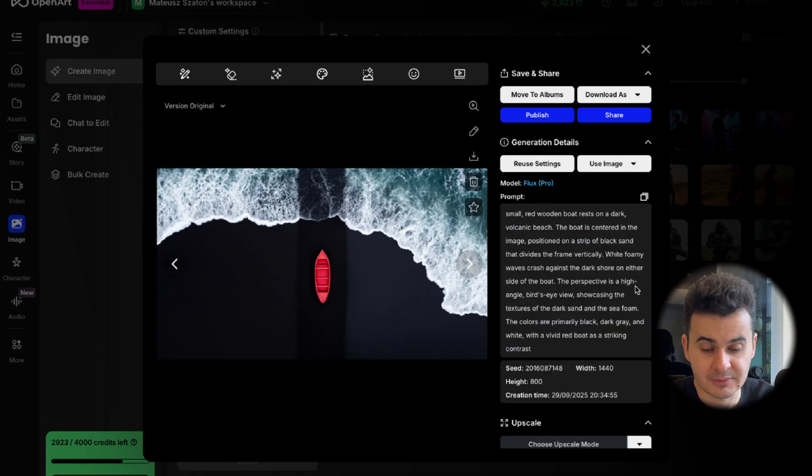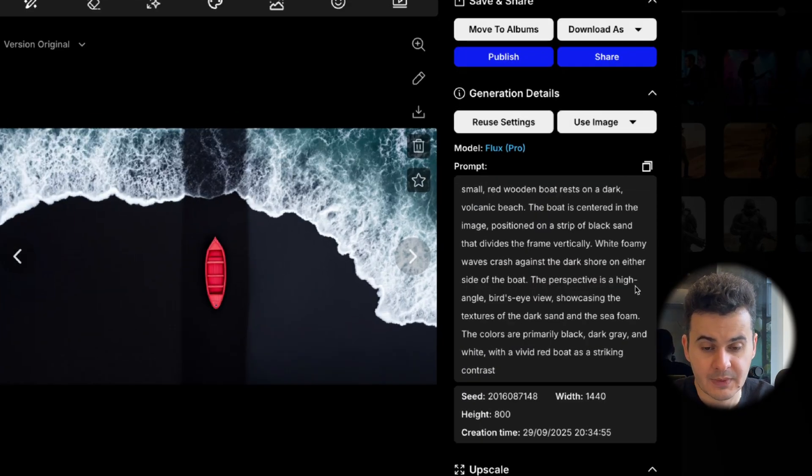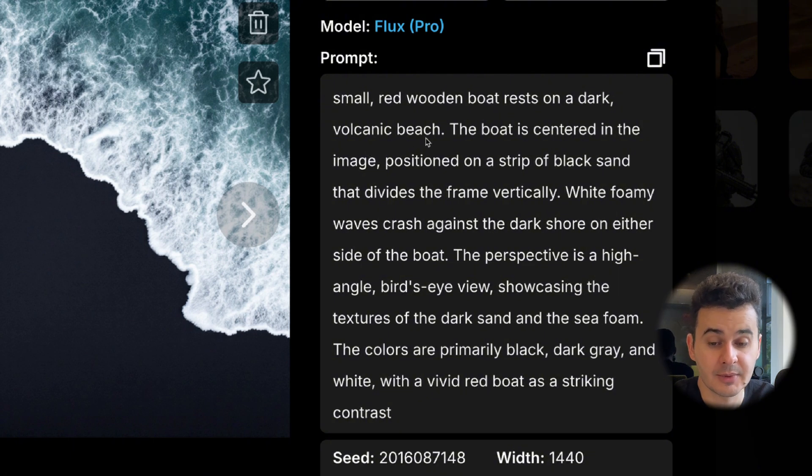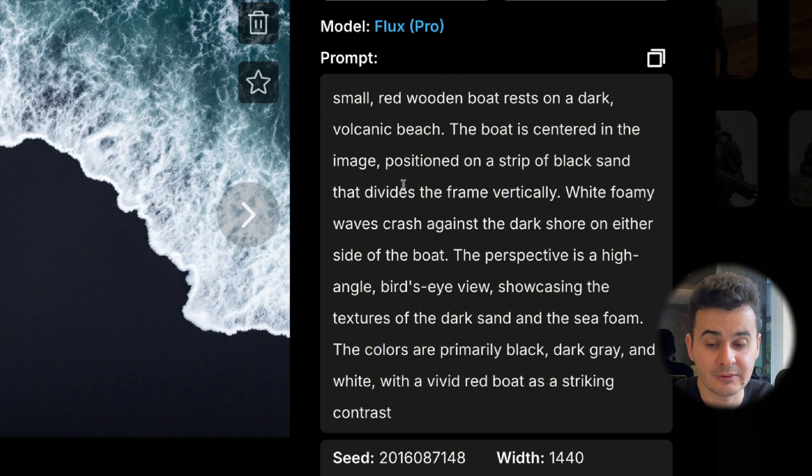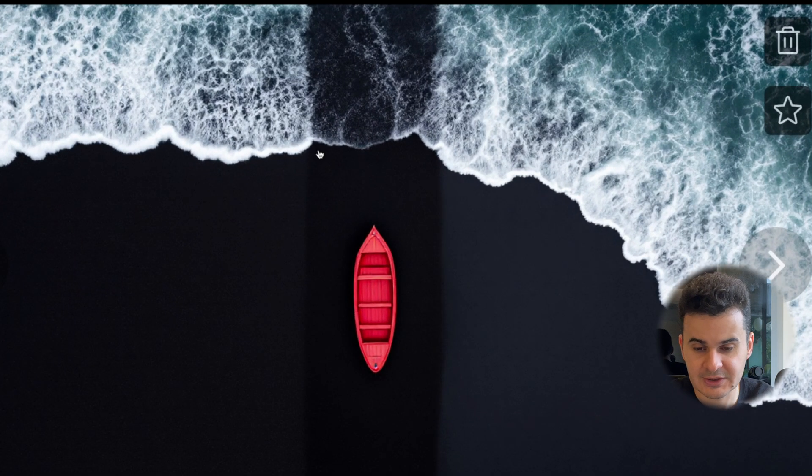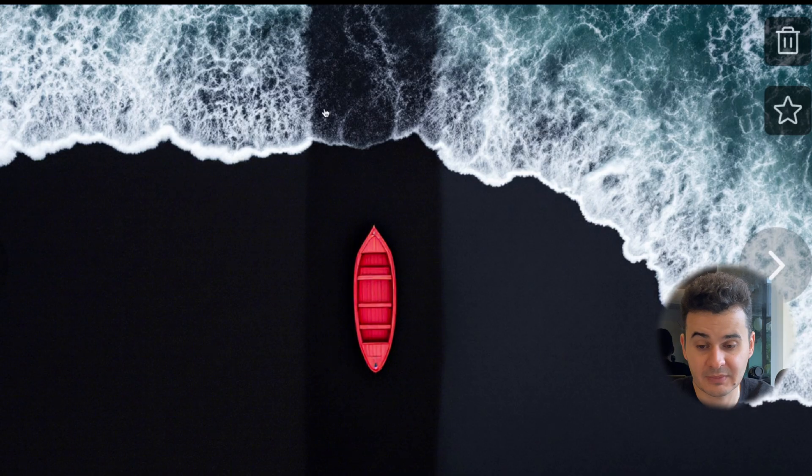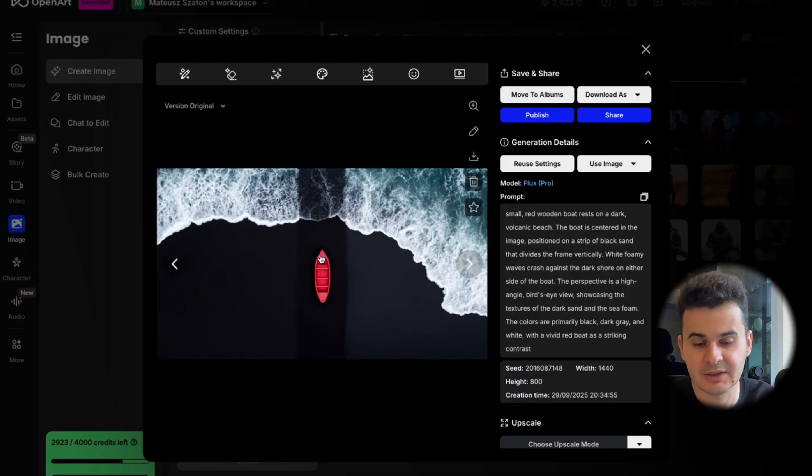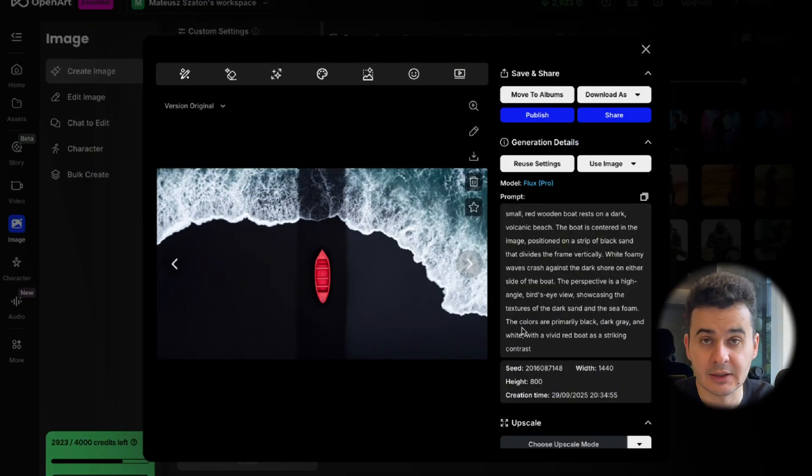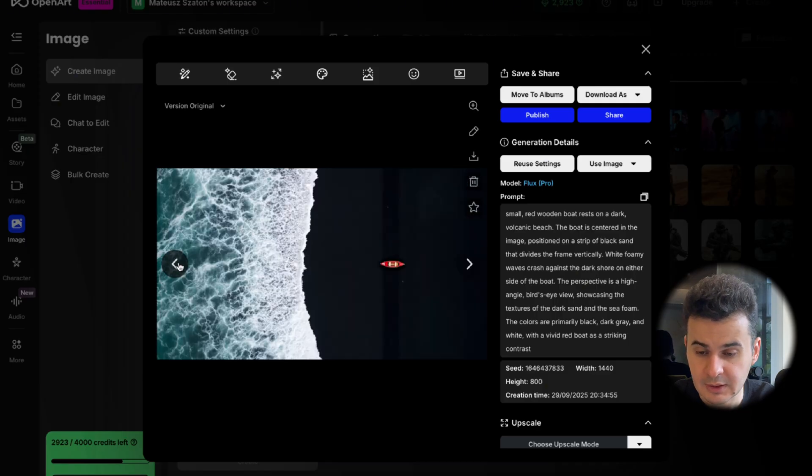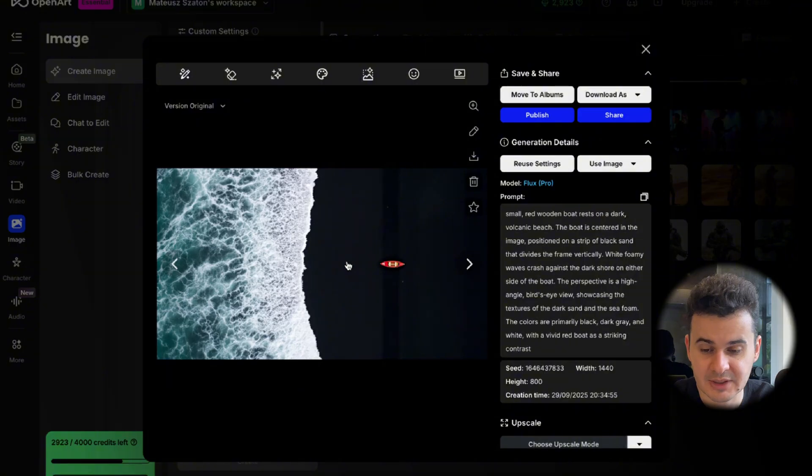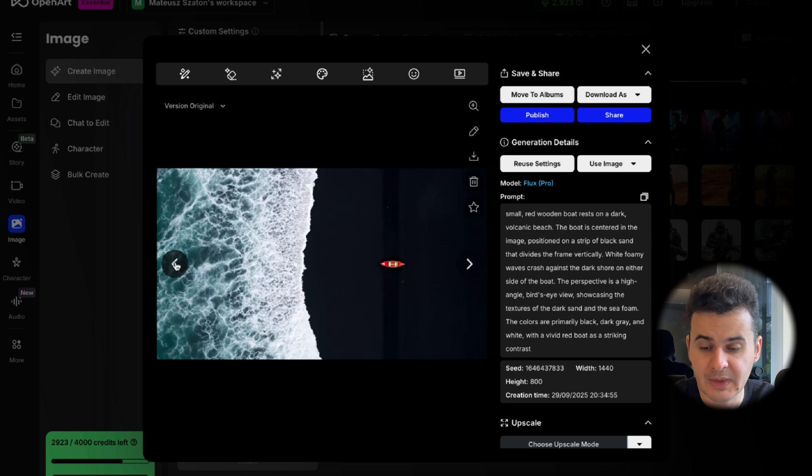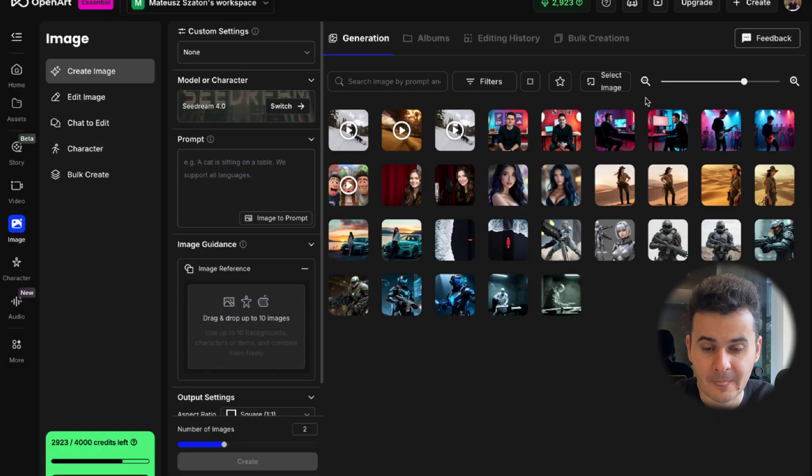Then I want to try another one. So here we are again using Flux. And here is also the prompt, the prompt is quite long. So I have this small red wooden boat that is resting on a dark volcanic beach. And we also have it in the center of the image. So this is a very long prompt. And the only thing that is weird is actually this black area here. But let's say it's still good. It follows the prompt properly. And the next one, I would say the first one is better than the second one. But it really depends on your preferences. So it follows the prompt quite nicely.